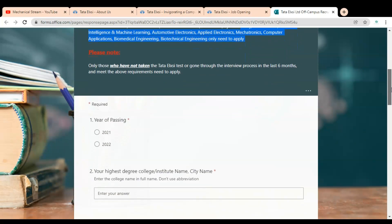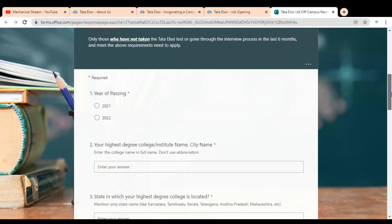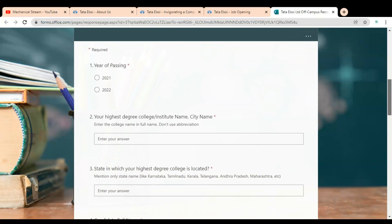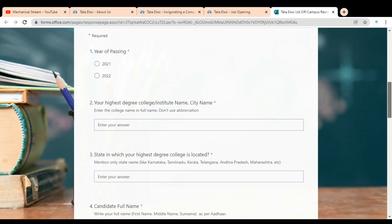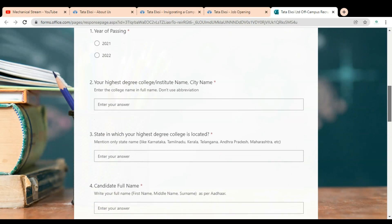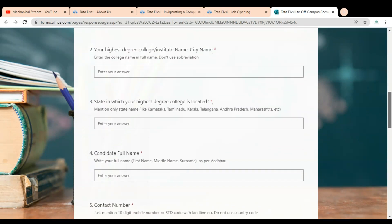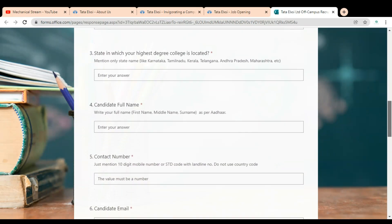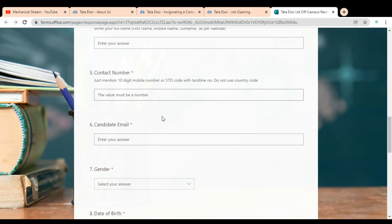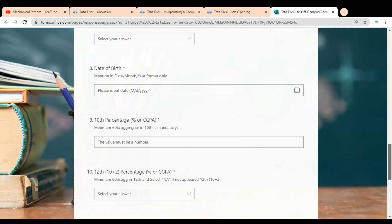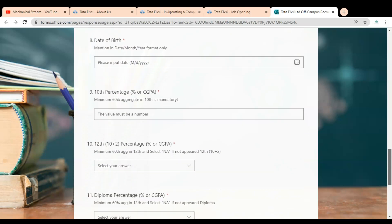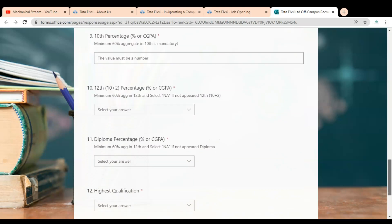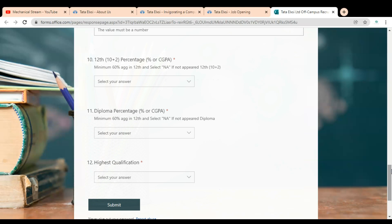Here you can see you have to fill this small application form to apply for this opportunity. You have to select your batch - 2021 or 2022. After that, select your highest degree, then provide your state in which your highest degree college is located, then provide your full name, then contact number, then your email ID, then gender, then date of birth, then 10th percentage, then 10 plus 2 percentage.